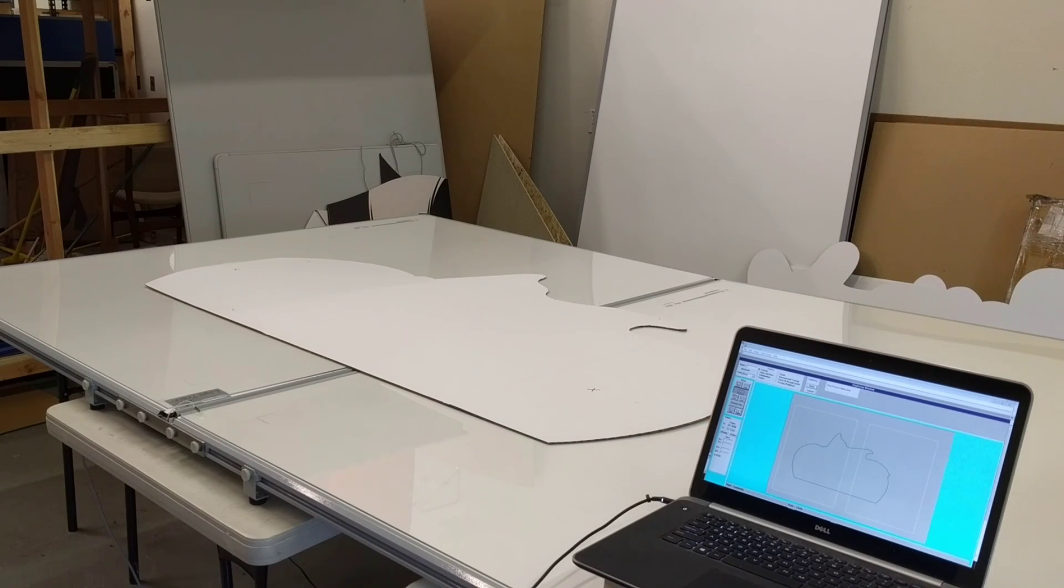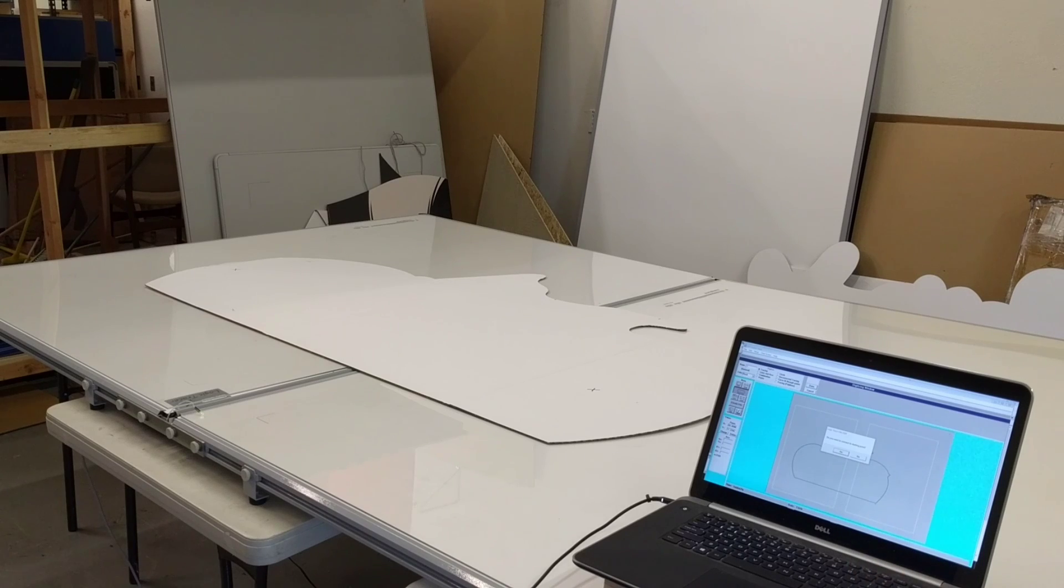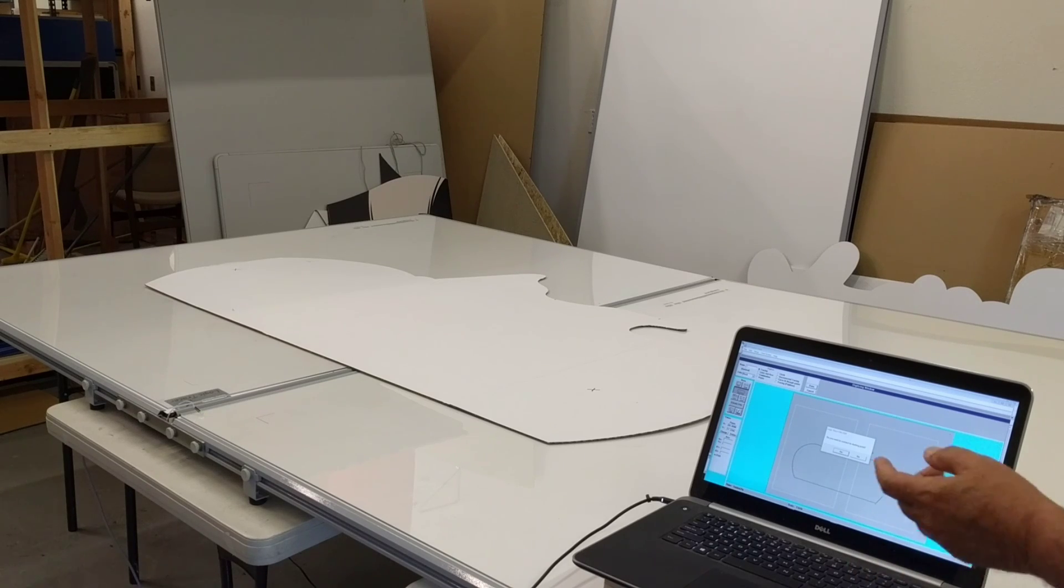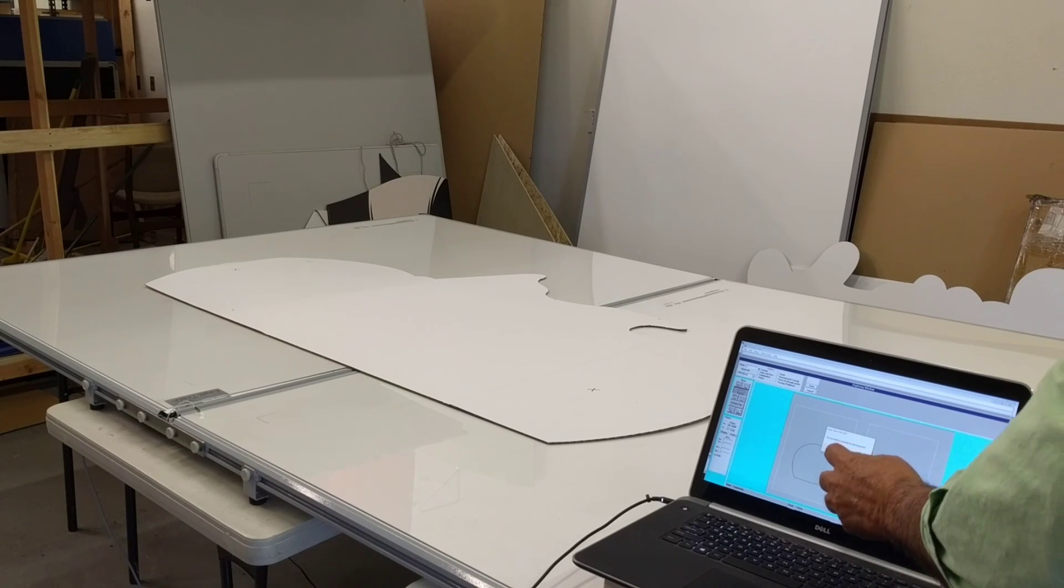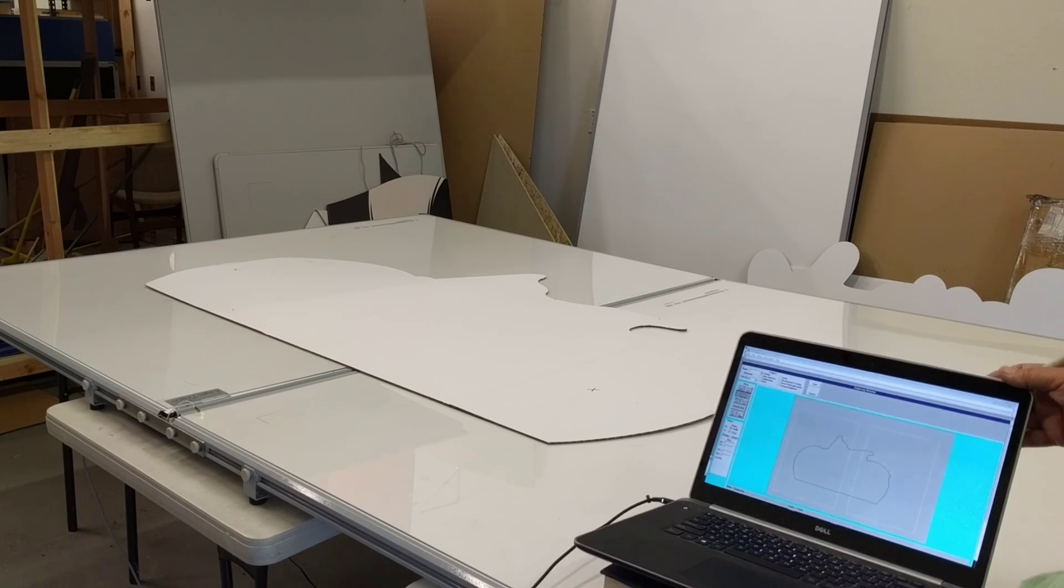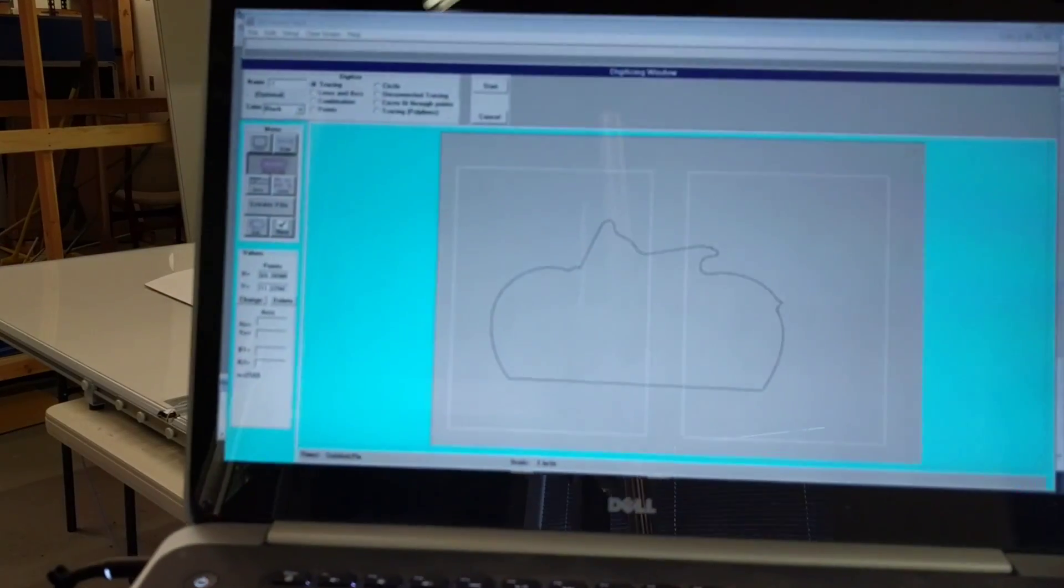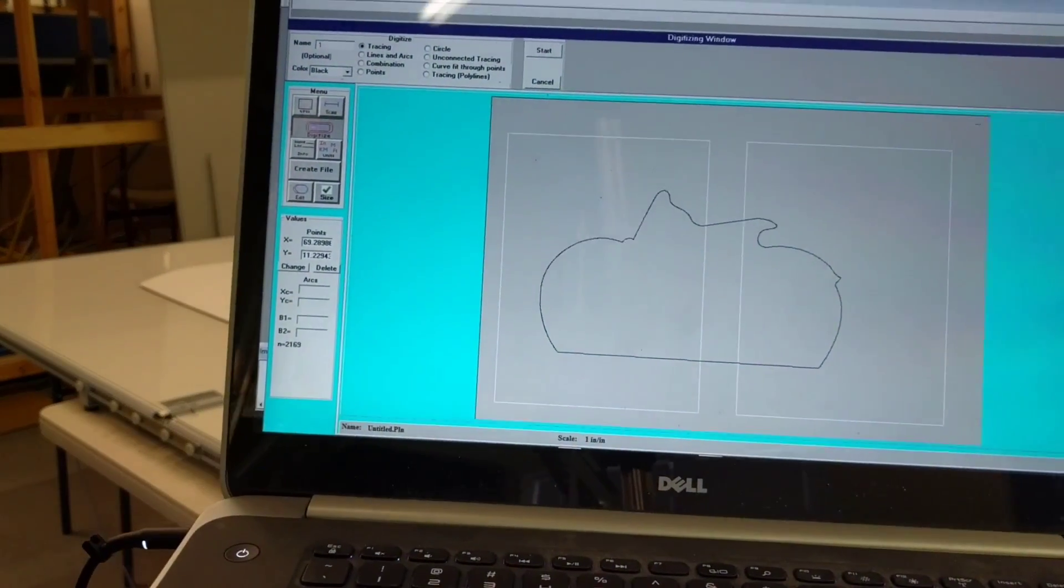Then I come into the software, and I click Done. It's going to ask me if I want to connect the first to last point to get a tool path. I say yes, and then you can see I have the outline of the template.